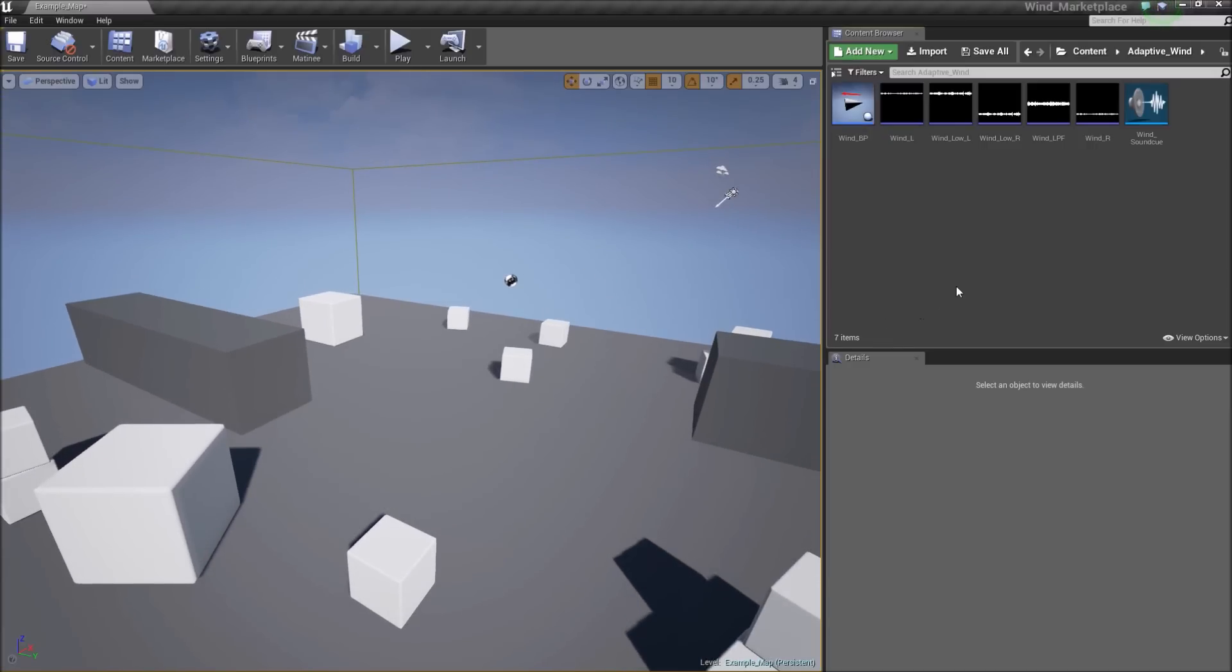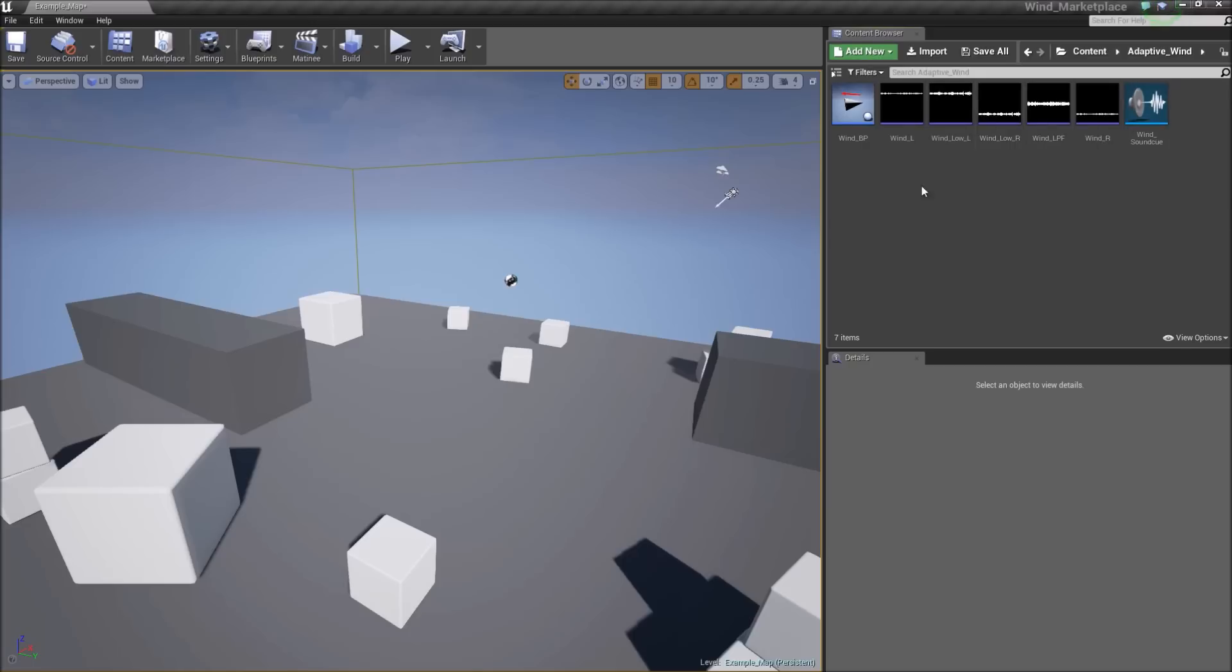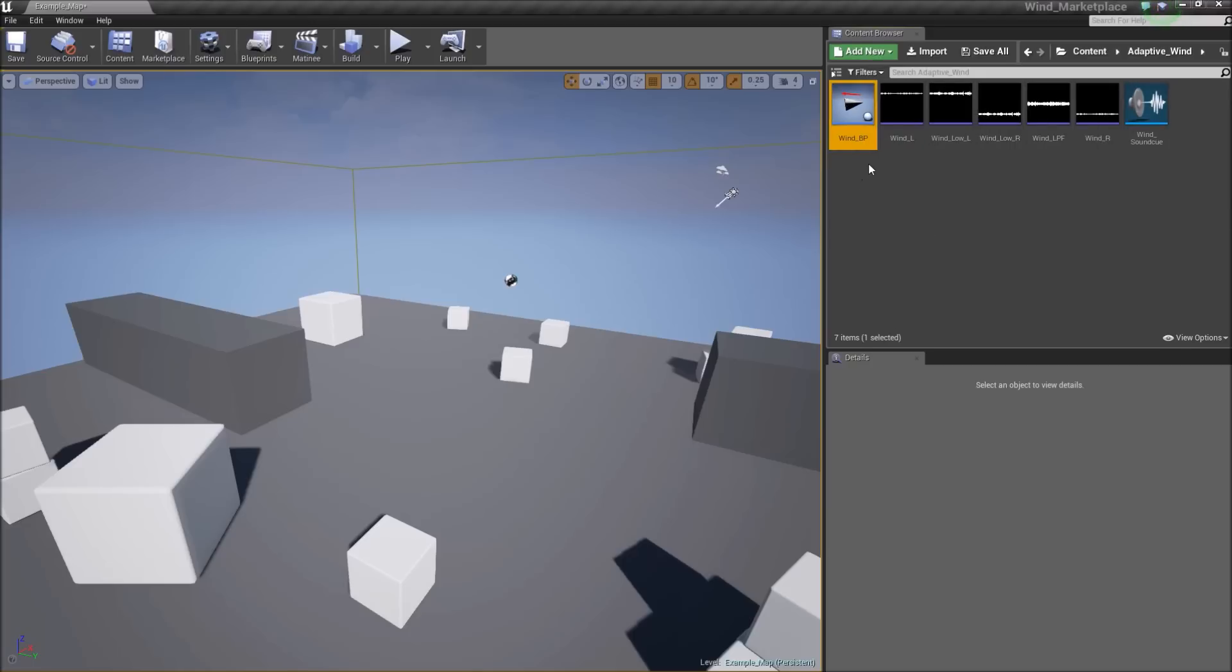First thing you'll notice in the Adaptive Wind folder is the assets. There are some wave assets, there's the sound cue, and the blueprint itself. To get started, just drag the blueprint into your level.